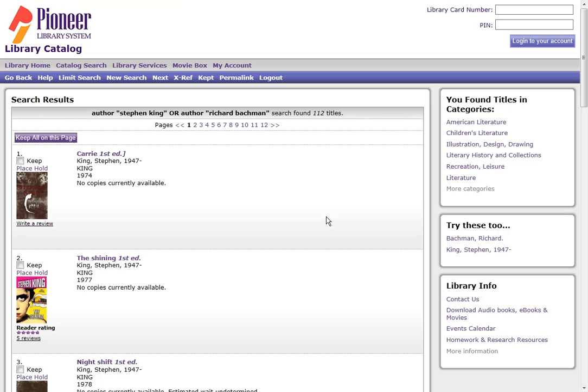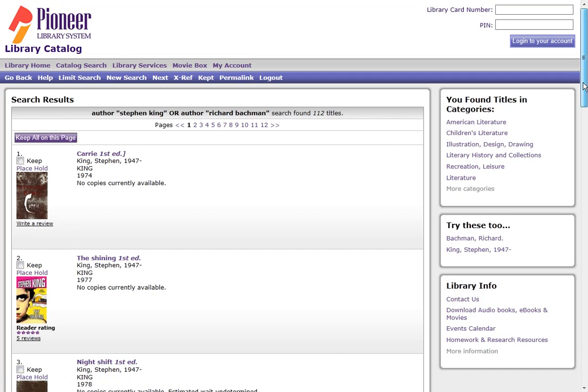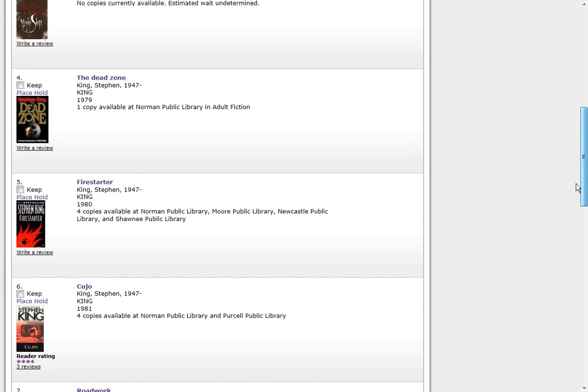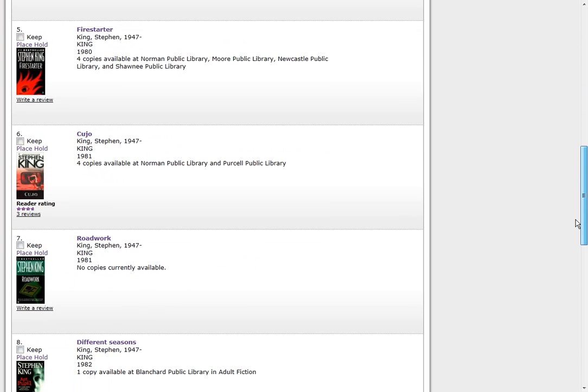So now you can see that the first or the oldest Stephen King title we have is Carrie from 1974, followed by The Shining from 1977, Night Shift from 1978. And as we scroll through, you can see the dates getting more recent.